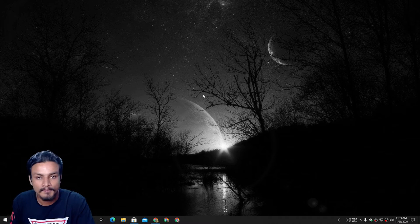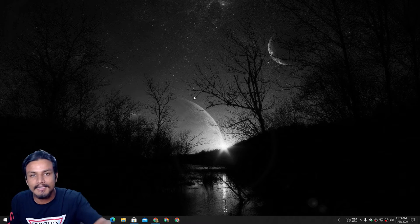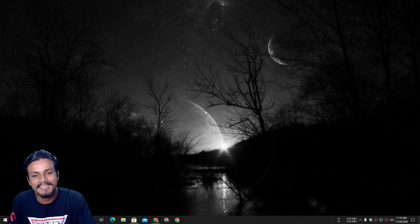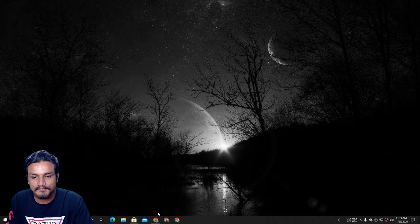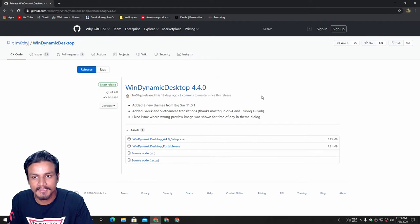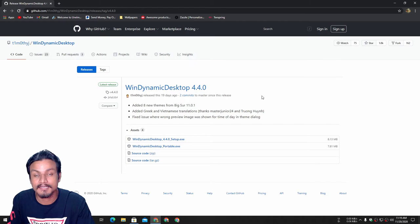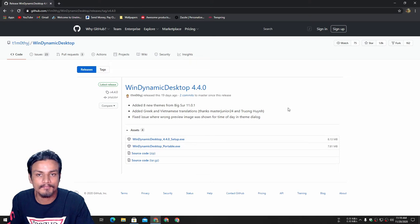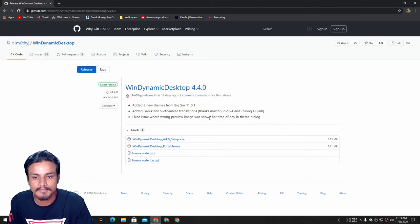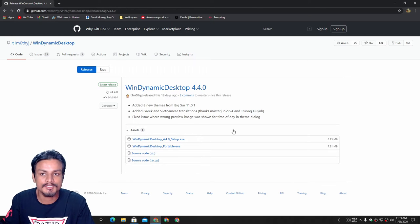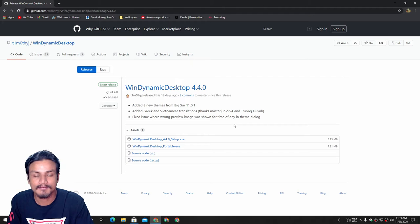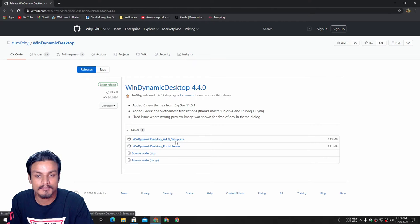It's kind of like a live wallpaper too, though it's not exactly a live wallpaper. So how do you get it? There are actually two ways. This is a copy of a macOS feature — macOS has this dynamic wallpaper thing but Windows doesn't, so a developer on GitHub ported this feature from macOS to Windows. The software is called Win Dynamic Desktop.